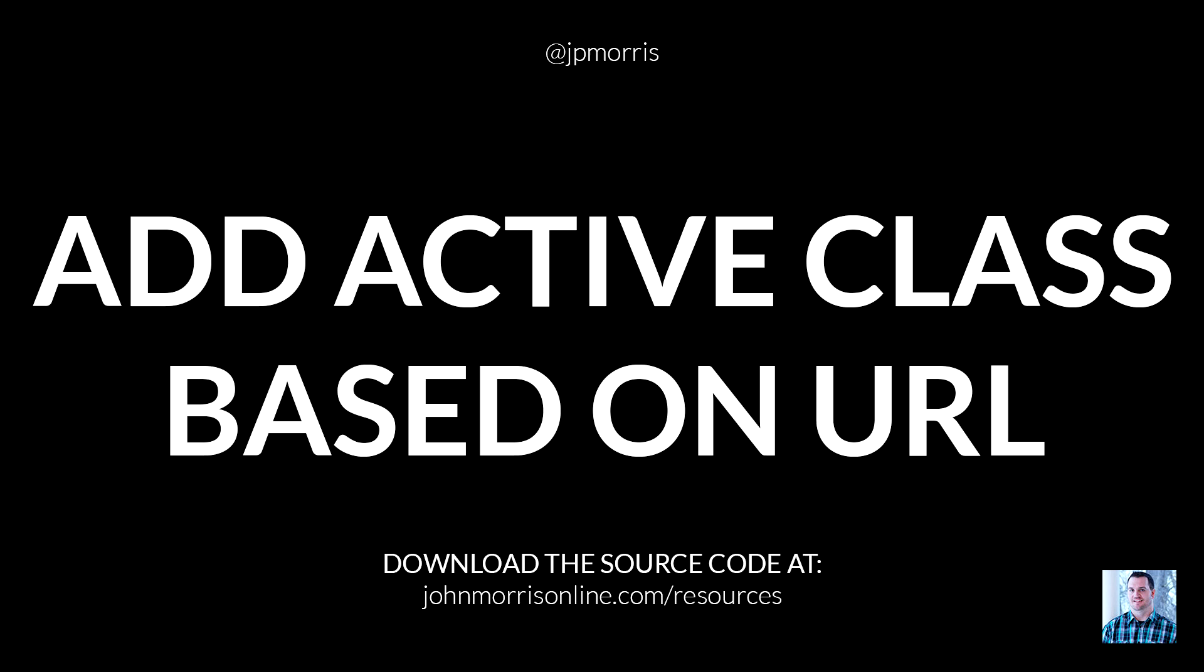In this particular tutorial, you're going to learn how to find the URL using JavaScript, how to split that URL using whatever character you'd like to split it by, how to use the pop method in JavaScript, how to use conditional statements in JavaScript, and how to target different elements by the attributes that they have and then be able to add a class to that element. So that's what we're going to cover inside this tutorial.